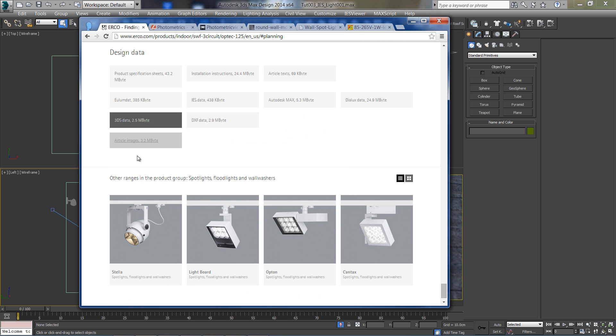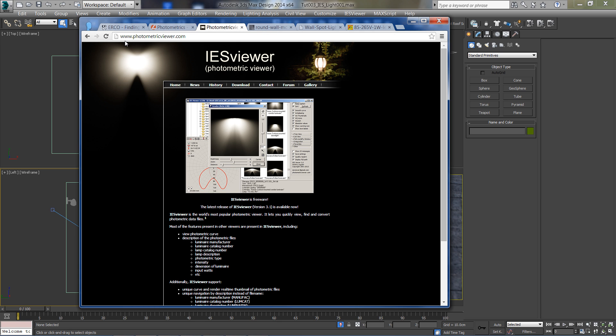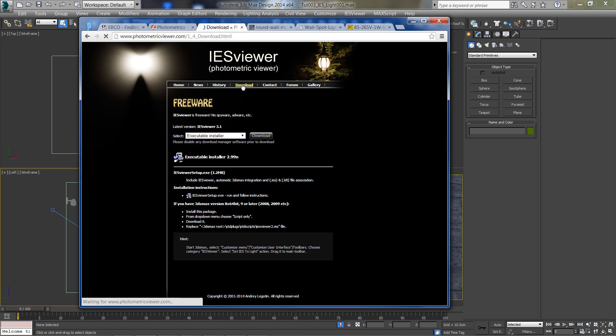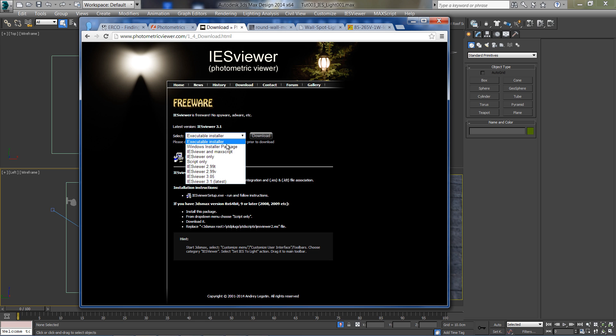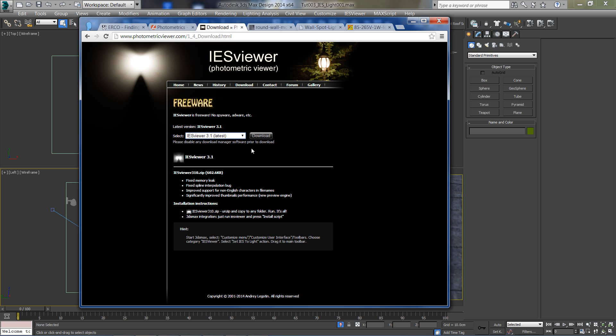Now before we can continue to 3ds Max, we need to preview our IES files and select the best one for us. To do so we need to go to photometricviewer.com and download the viewer. Select the latest version and click download.